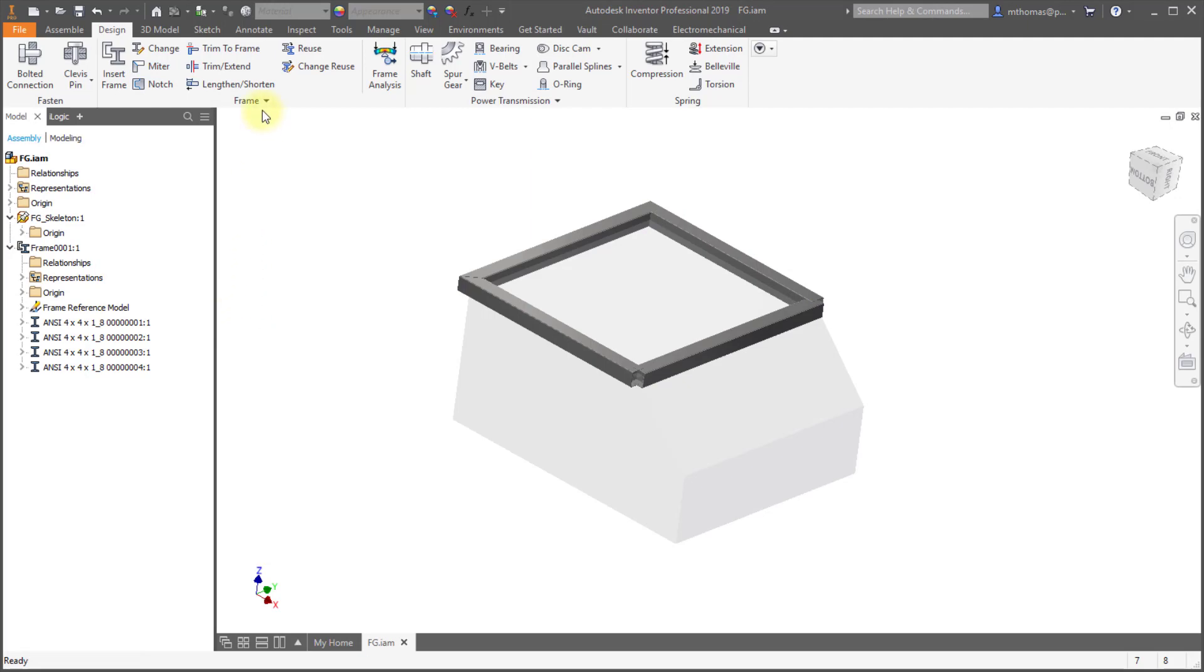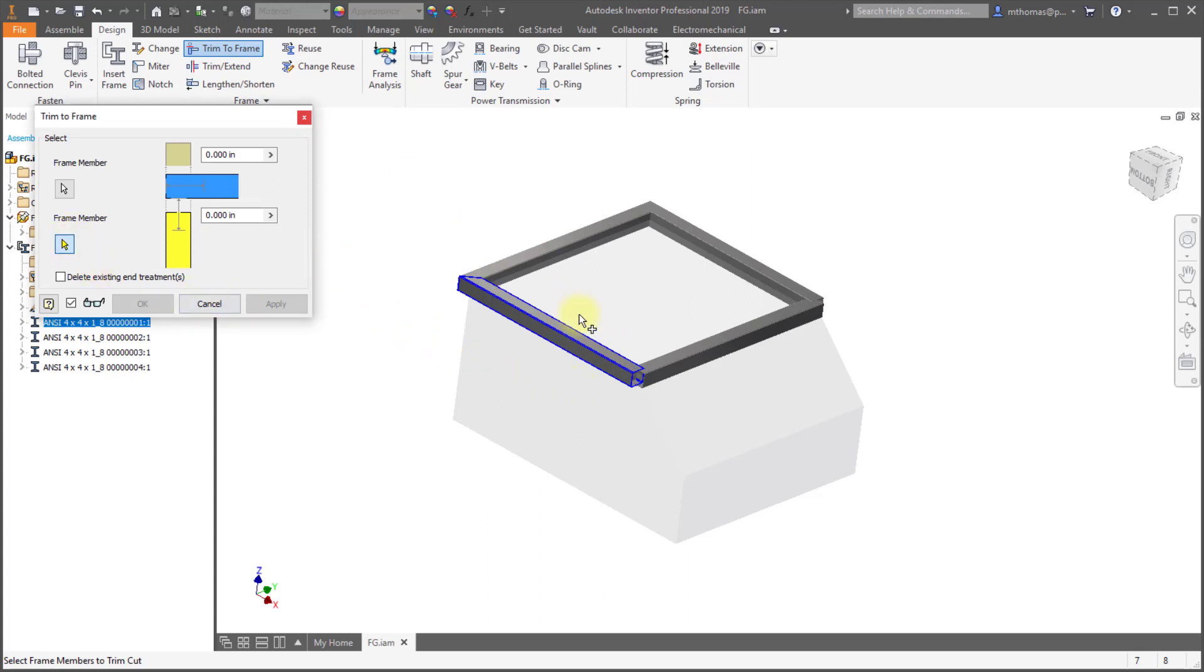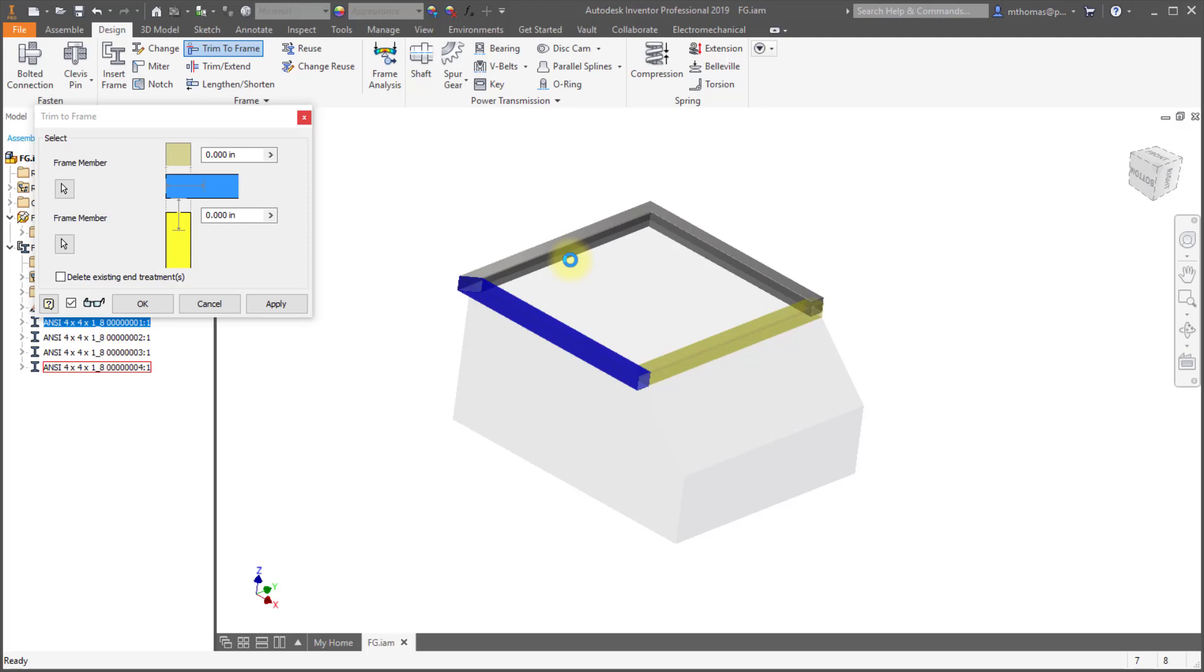So the same thing will happen if I use trim extend or trim the frame. So here what I'm going to do is I'm going to select the outside as my first edge, and I'll select the inside one as the second edge, and again notice how it's dynamically proving. So I can see right now, yeah the blue is what I wanted, the yellow is also what I wanted. So we'll apply that,